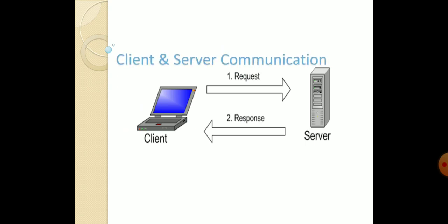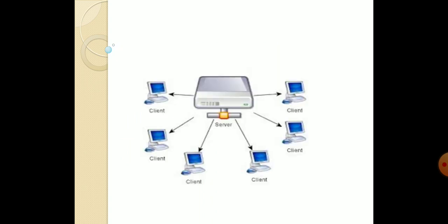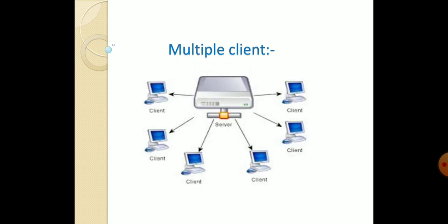Let's study about the client and server communication. Here, one is the client machine and another is a server. Client sends request to the server. Server receives that request, processes that request, and sends proper response to the client. These are the client-server communication. Here, multiple clients communicate with a single server at the same time.